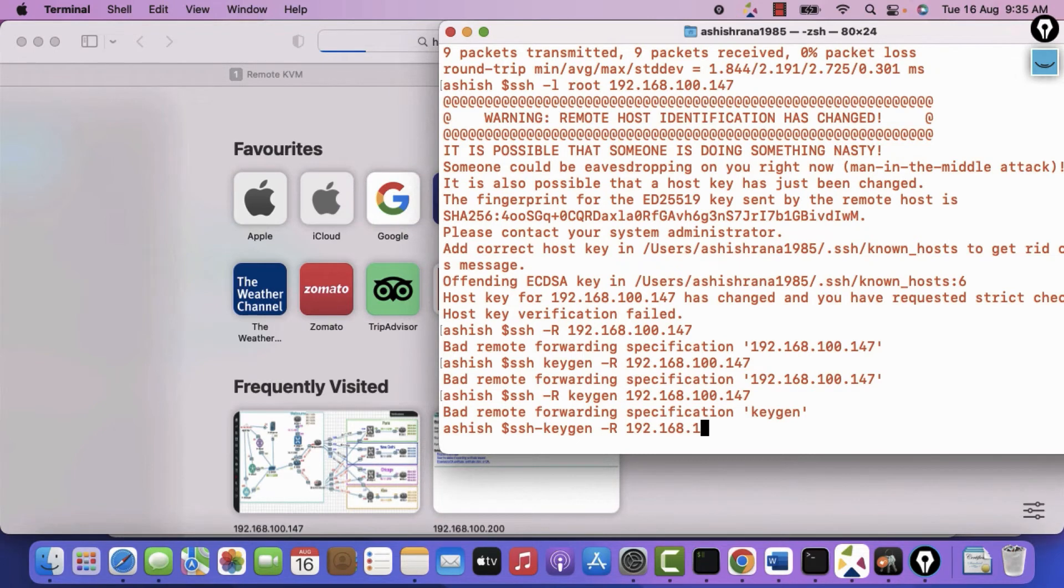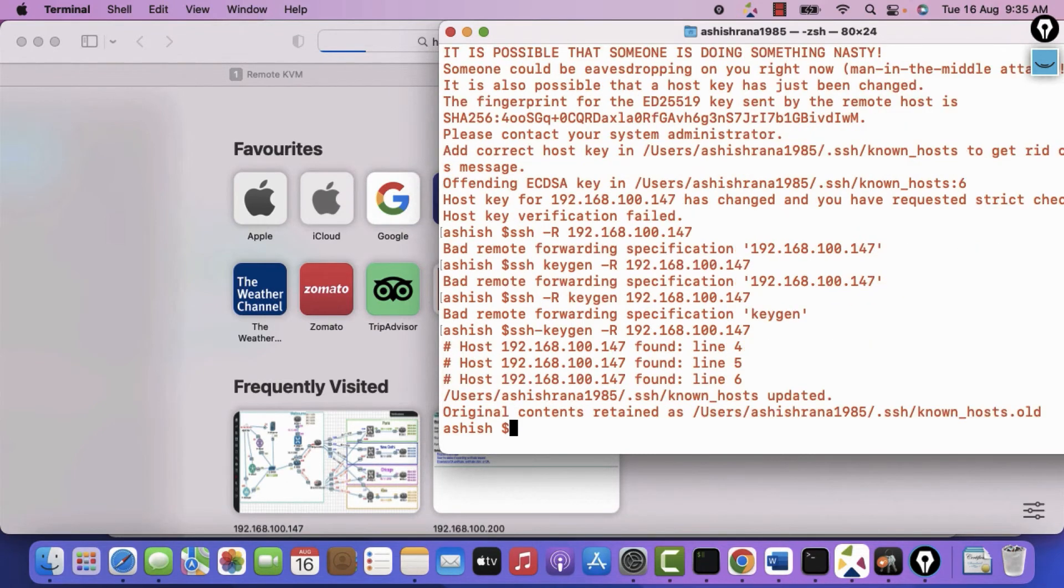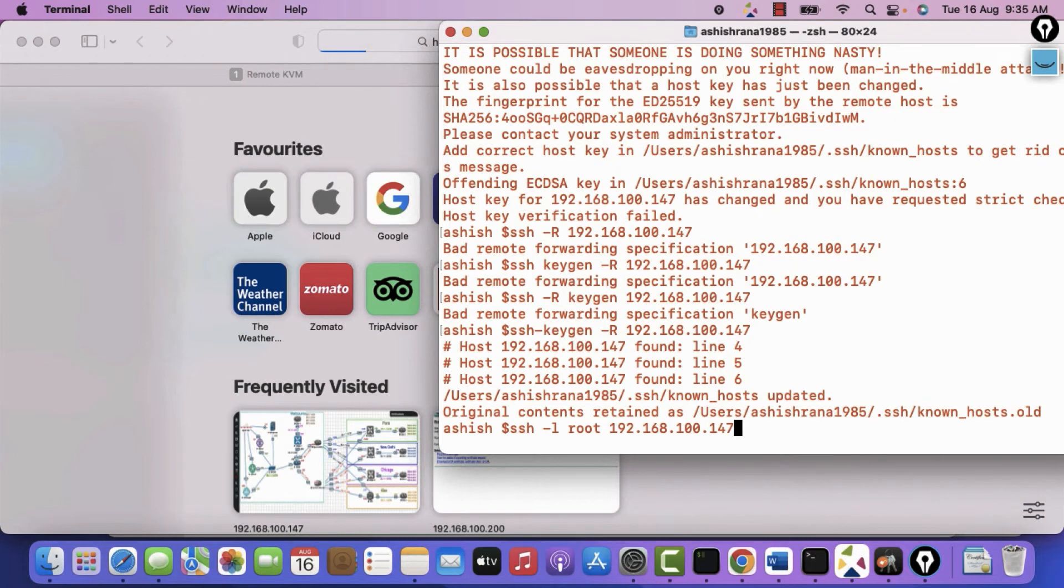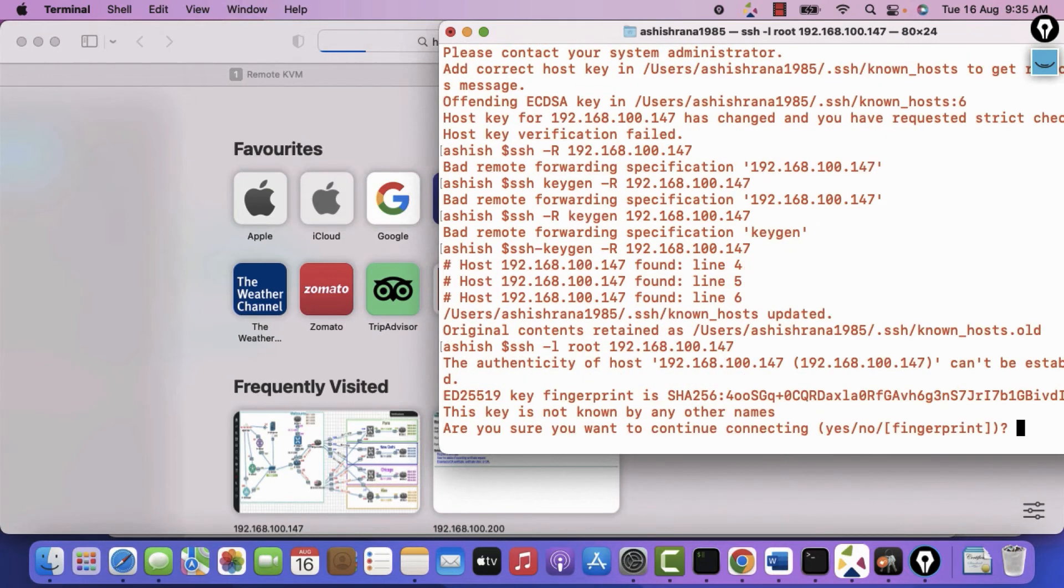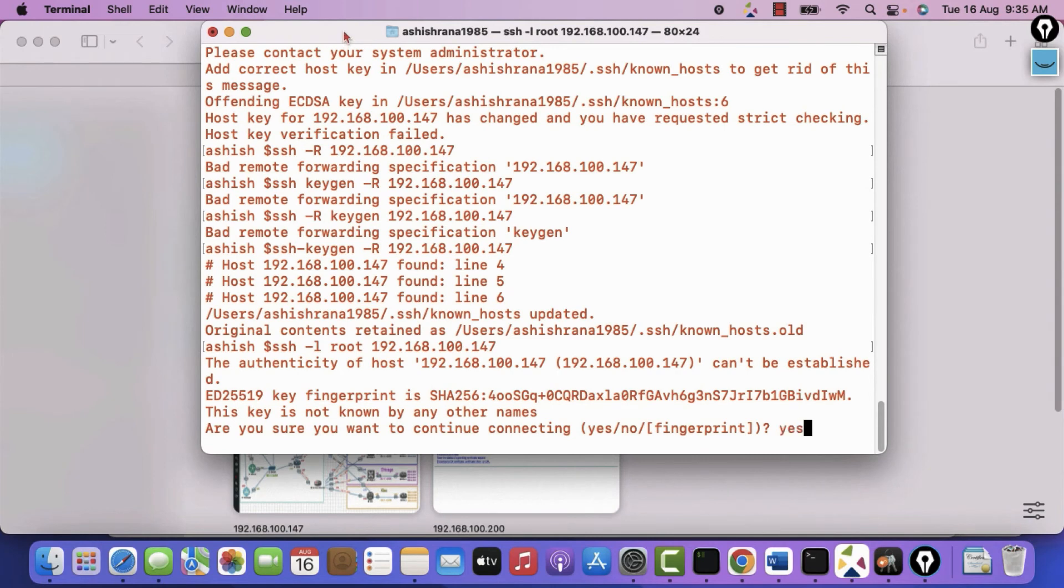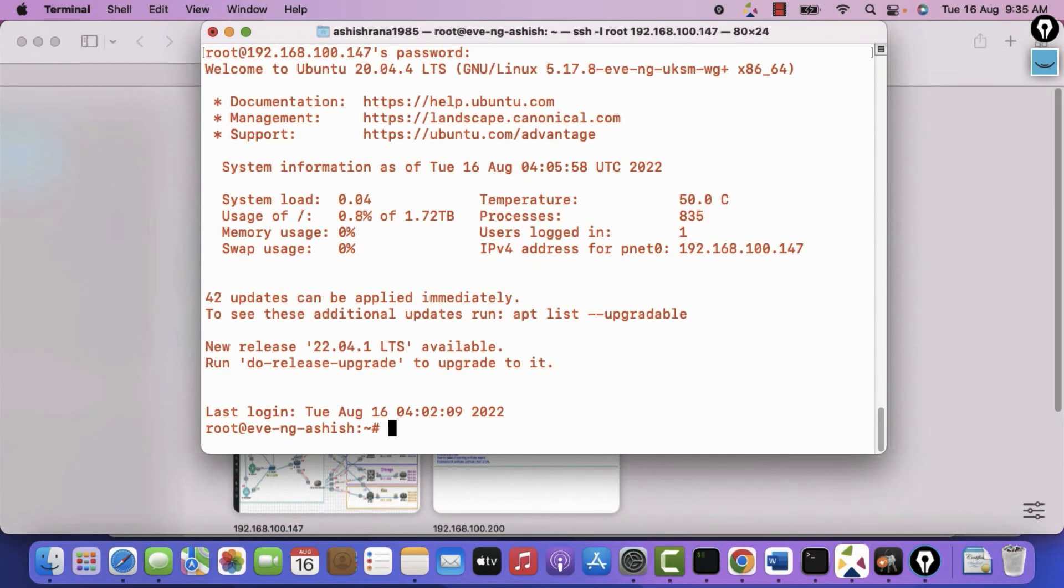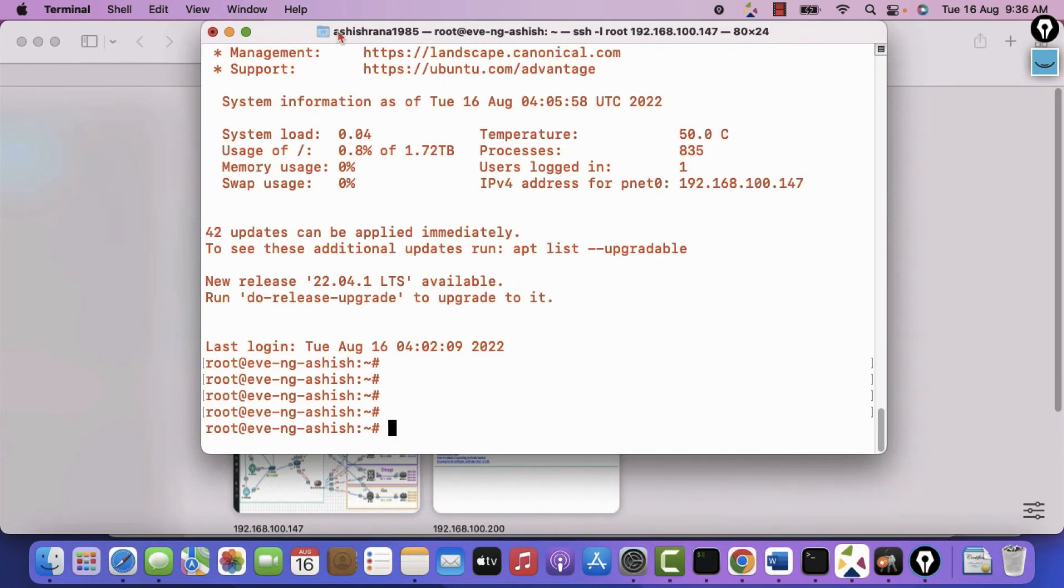Now we will login. SSH space minus L space root space in the IP address. Here I will say yes. I want to save it. So it is eve. Temperature is 50 degree.